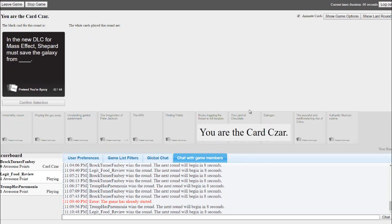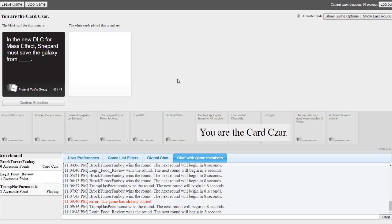In a new DLC for Mass Effect, Shepard must save the galaxy from blank. From my shitty Mass Effect Andromeda edition. Oh boy.